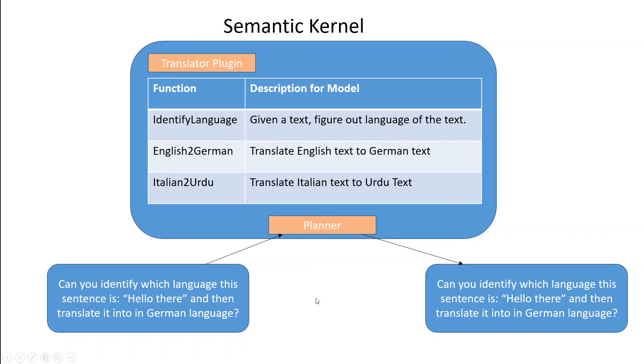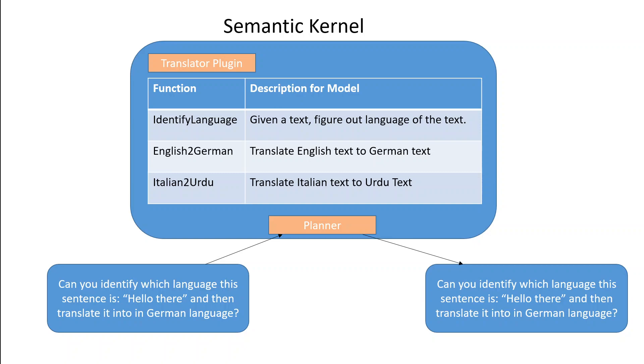For example in this case the question asked from the planner is can you identify which language this sentence is and then in the quotes hello there and then translate it into German language. Now if you see this prompt is asking two questions or two tasks. The planner would go into its plugin and see which functions are relevant to this question.